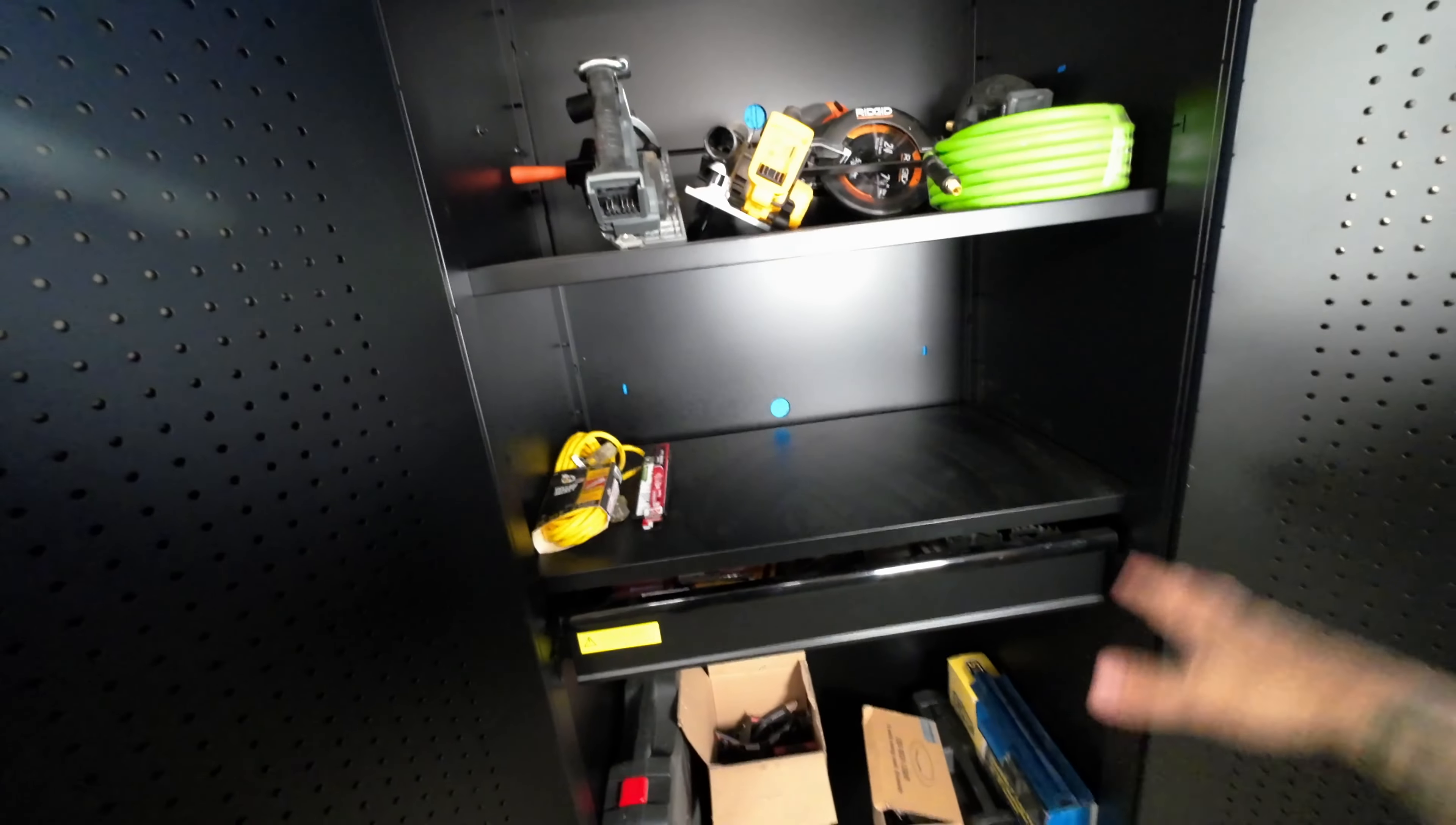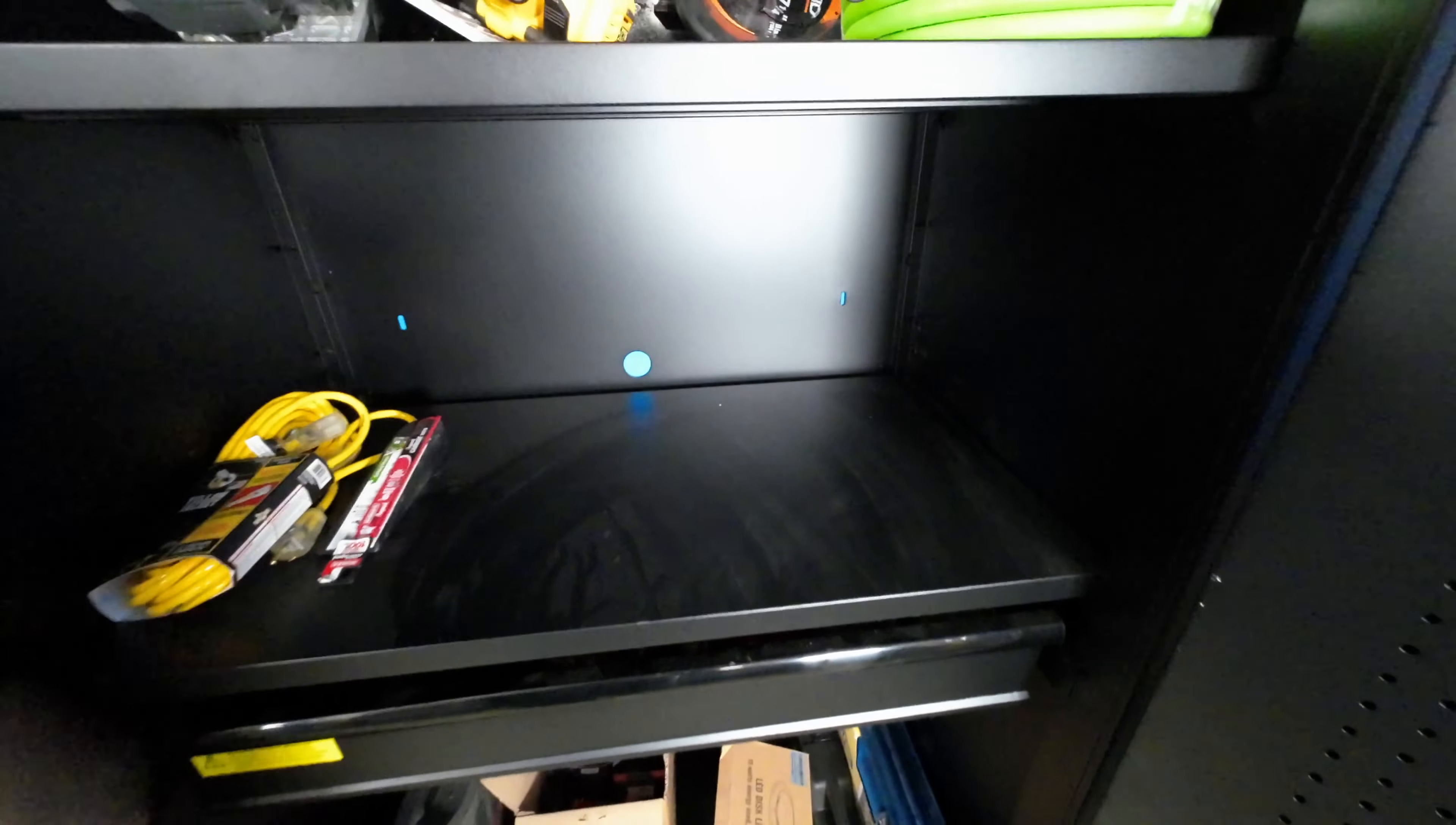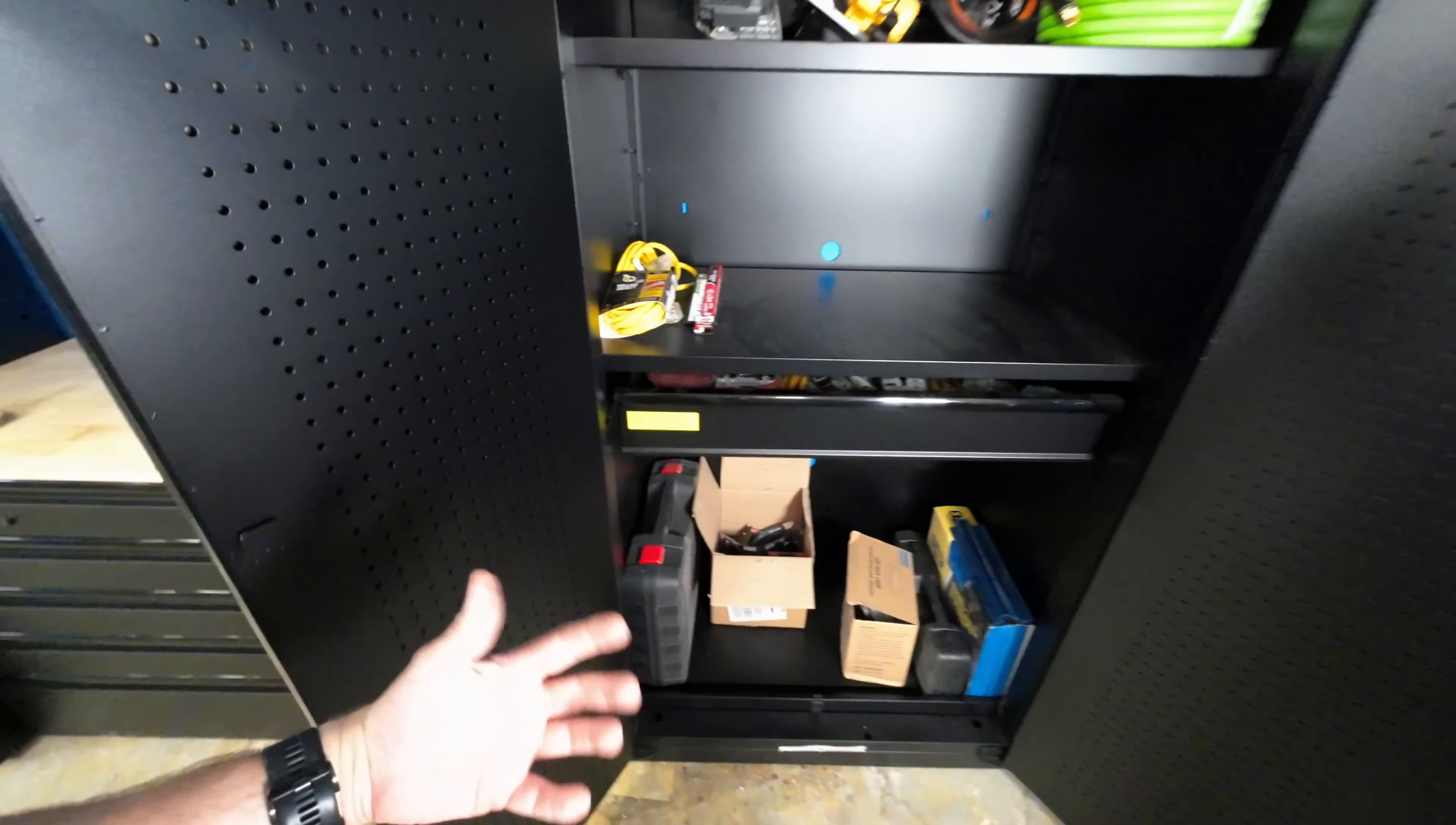On the top we just use that for general storage. Down here, what we're doing is this is gonna be our area where we kind of need stuff and it's kind of right there, easy to be seen, just grab it and go. Underneath it we have a drawer set up. The drawer is pretty awesome because it soft closes first of all, but easy access to everything in there.